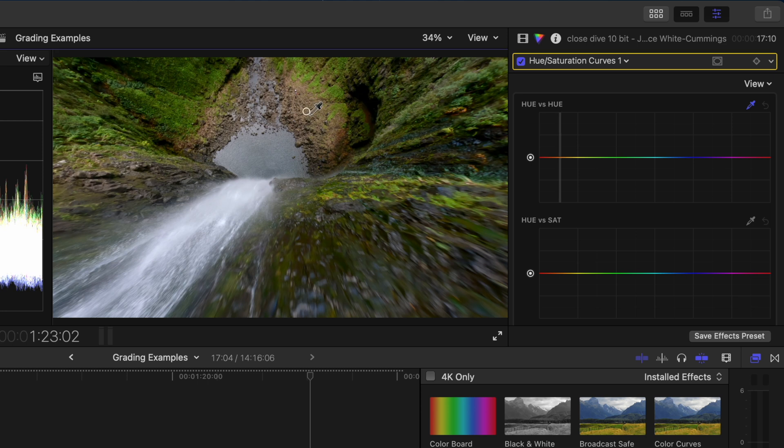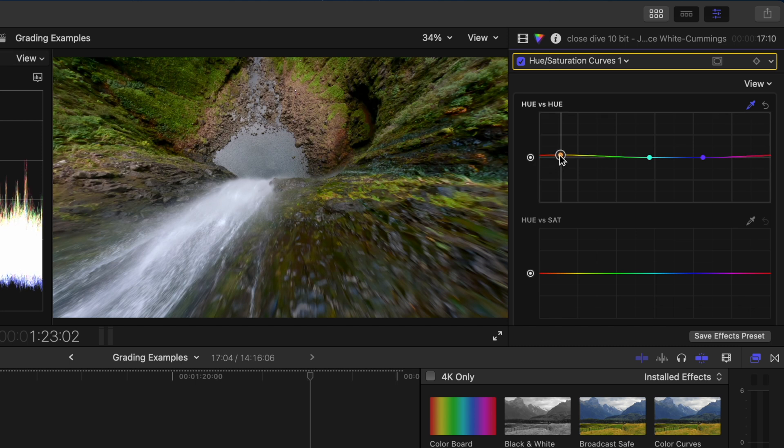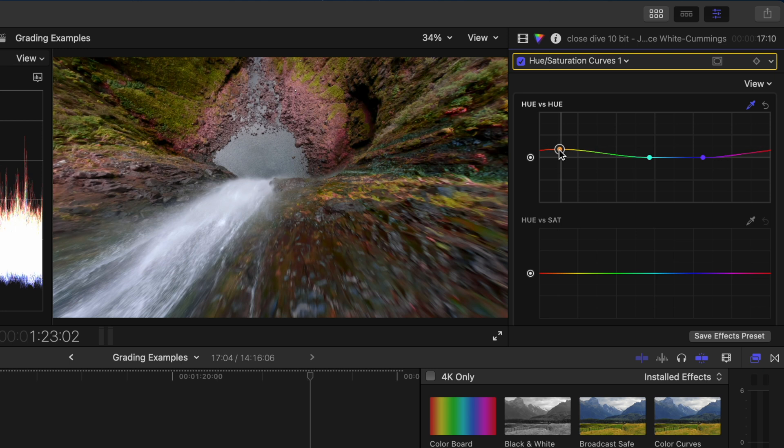So I'll add a hue saturation curves adjustment and in the hue versus hue section I'll select the eyedropper tool and I'll click to drag and select this rocky area down here. I want this yellow orange hue to be more red so I can push this point up. I don't want it to look pink so I'll just adjust the curve here and maybe pull this point down a little bit.